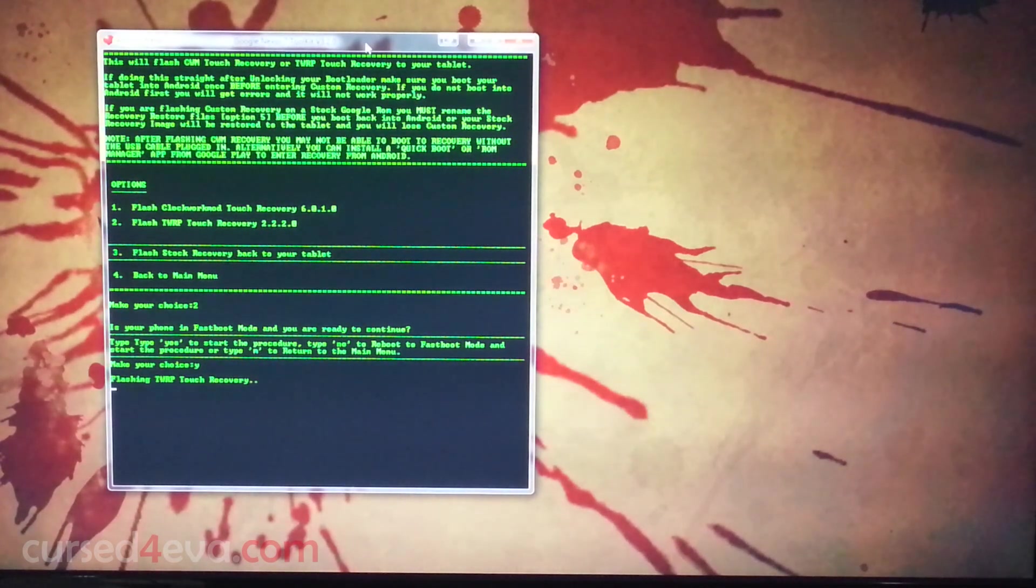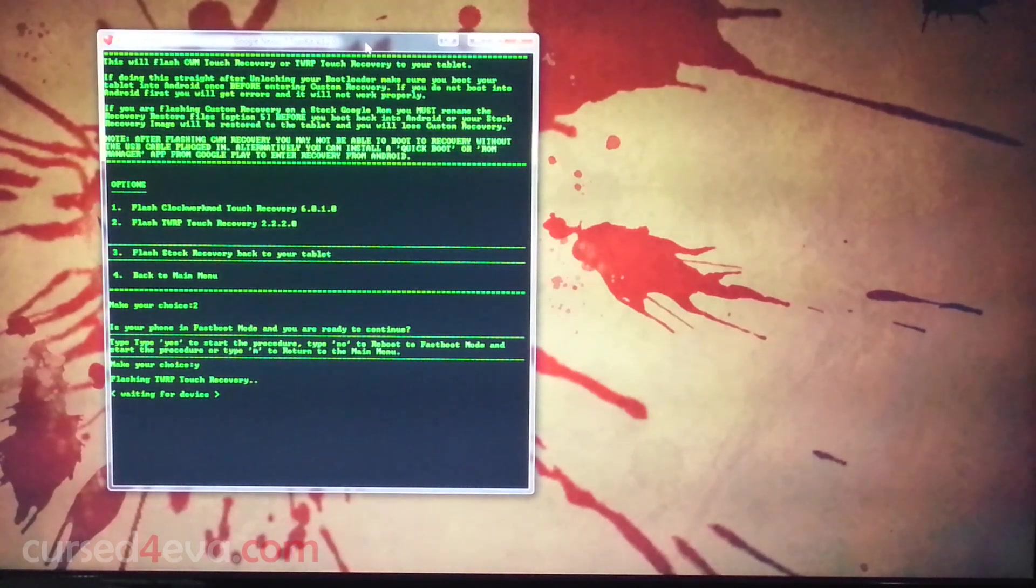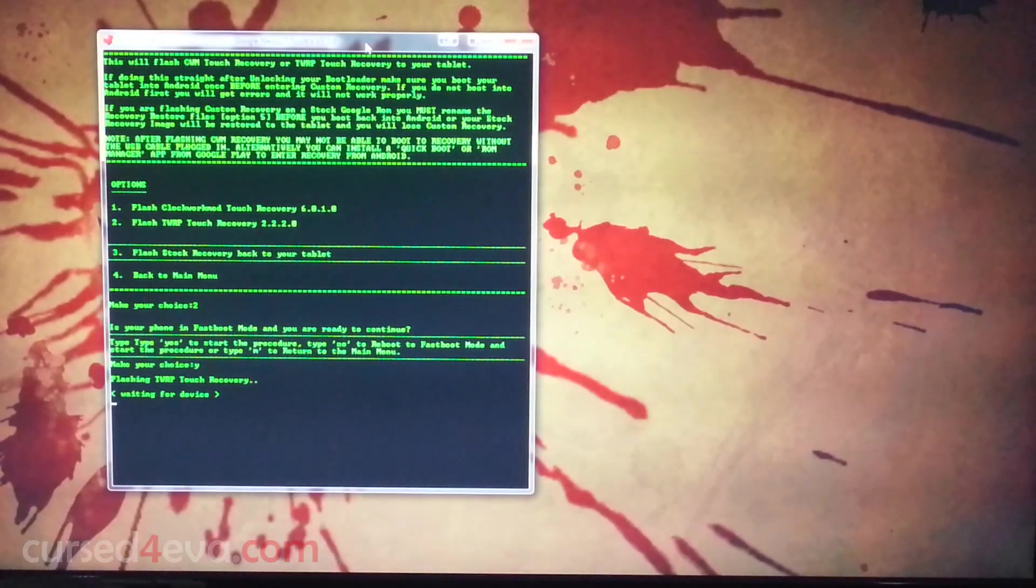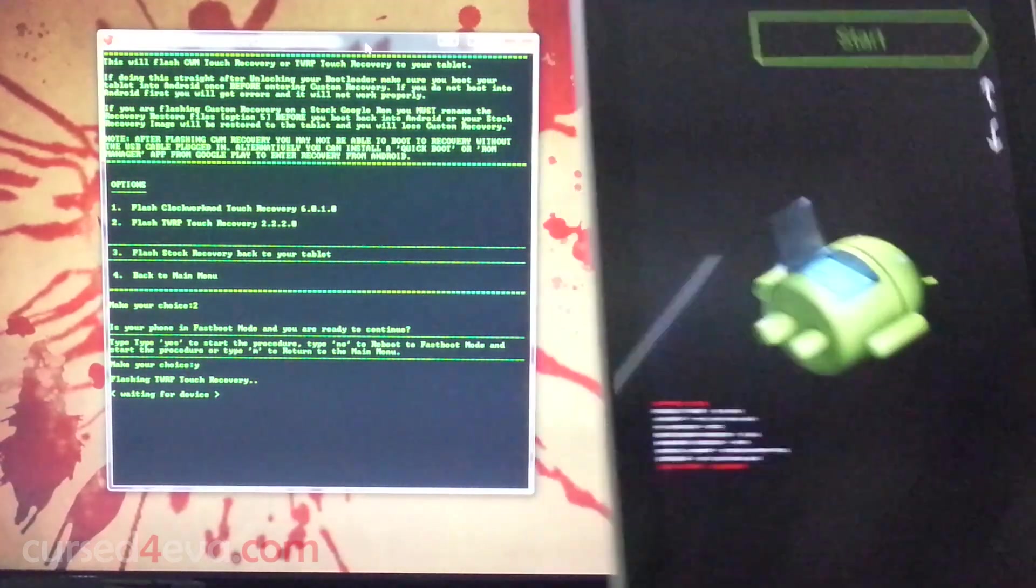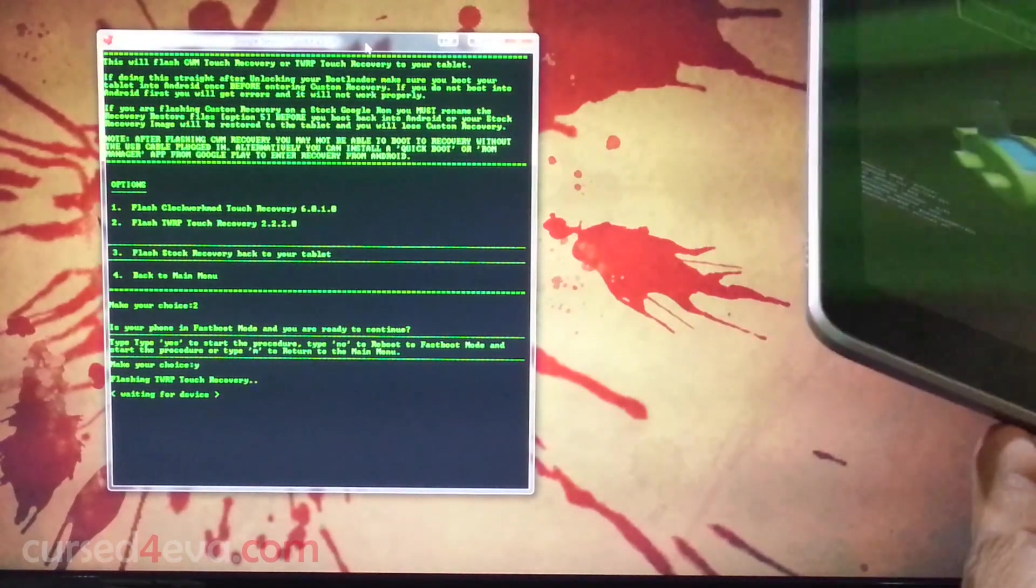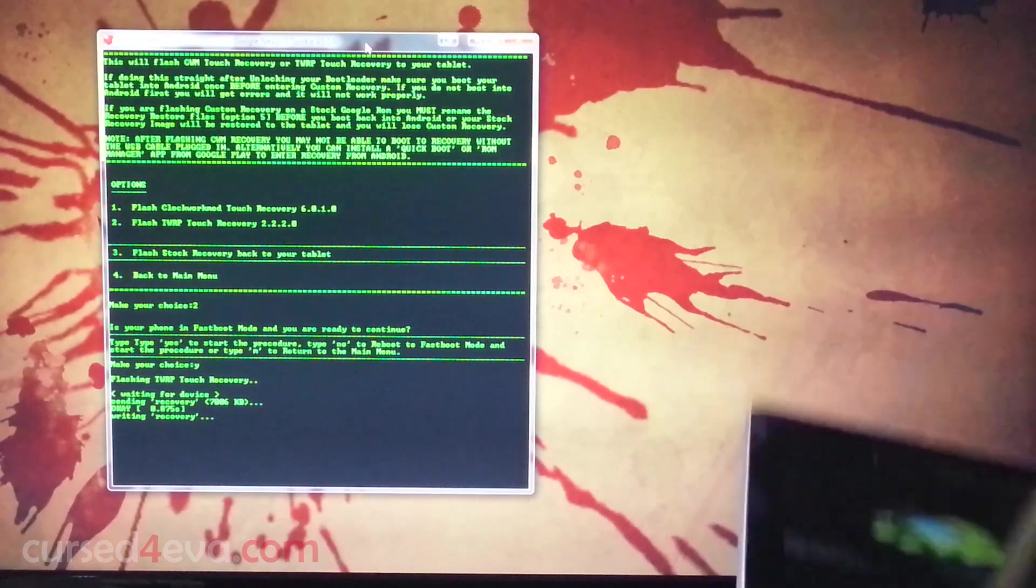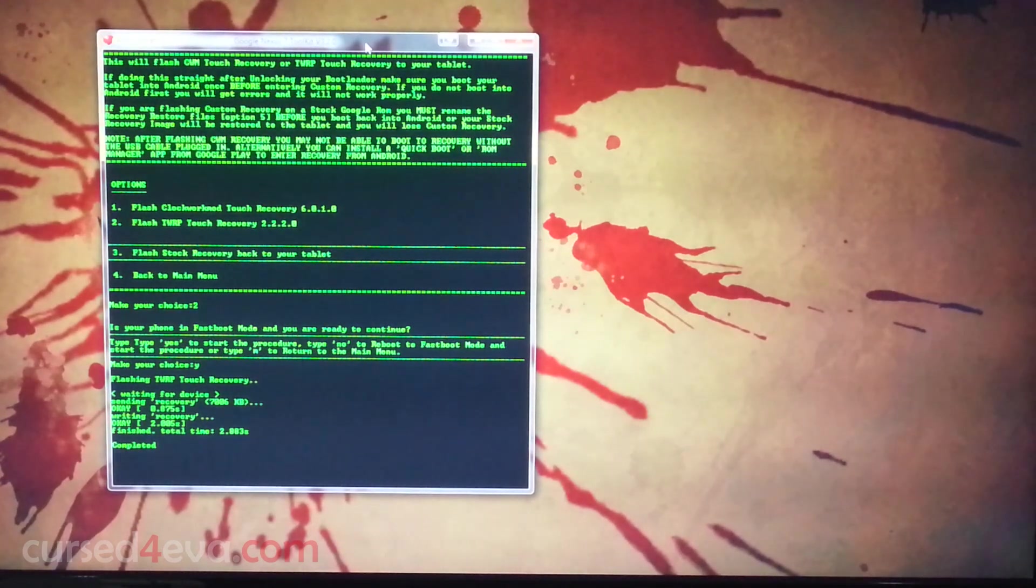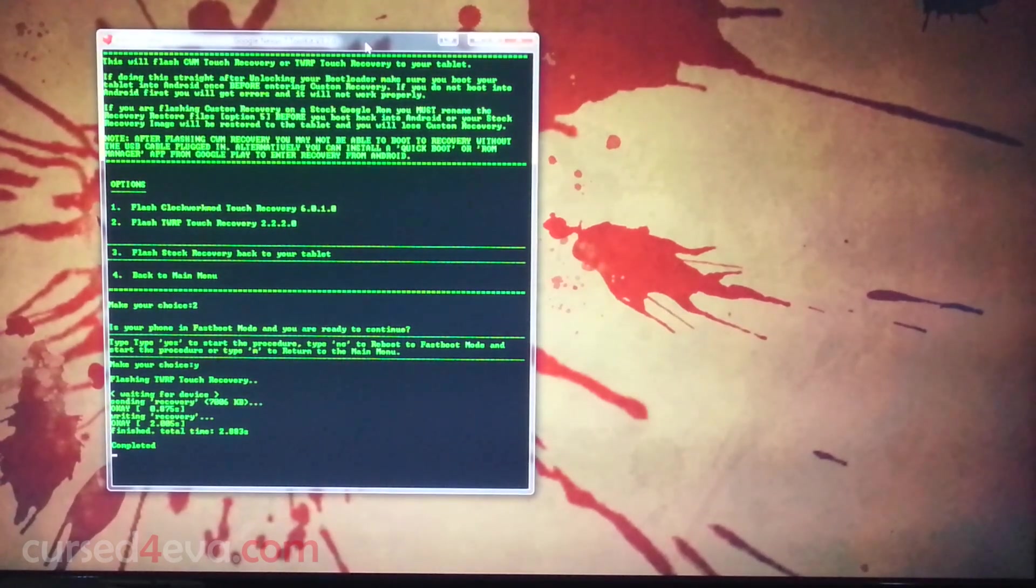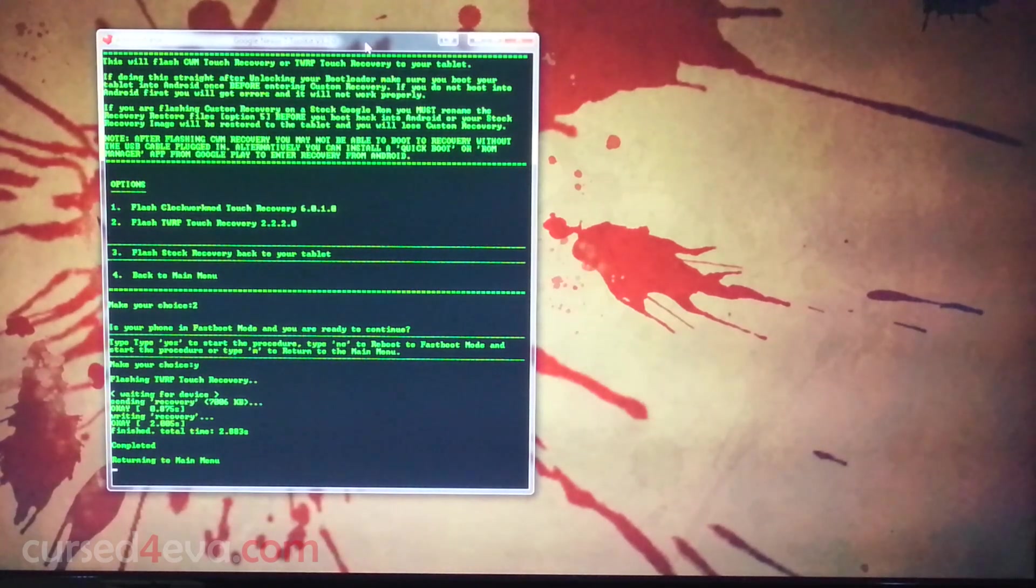Waiting for TWRP touch recovery to be flashed. Waiting for device. If you get stuck on waiting for device for too long and you know that you are in the correct mode, that is fastboot mode, just unplug the cable once and re-plug it back in. There you go. It's completed. Returning to main menu.